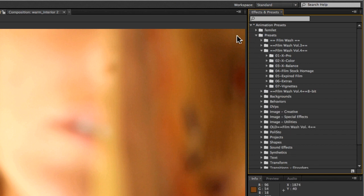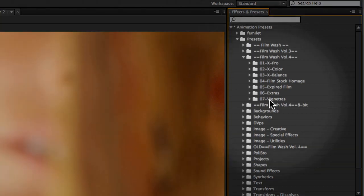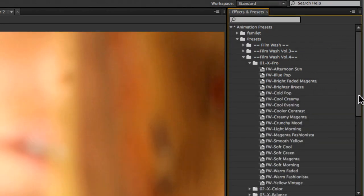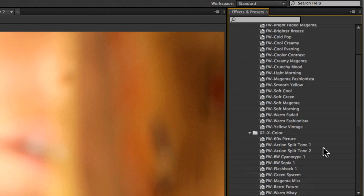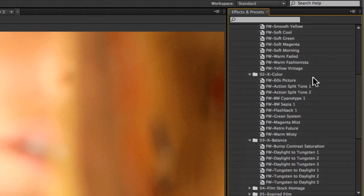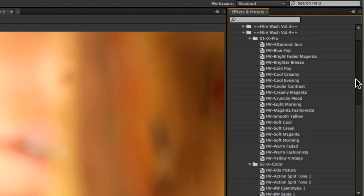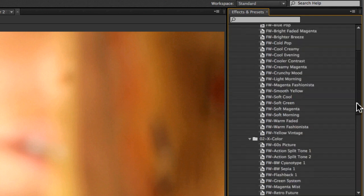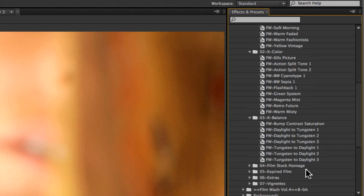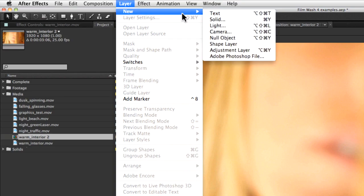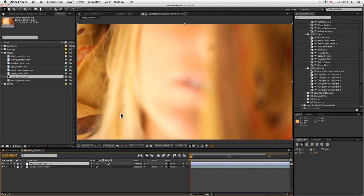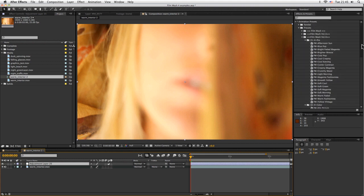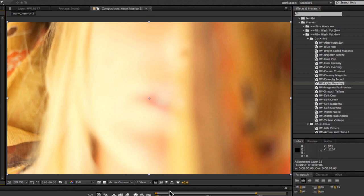Alright, so how do we start applying our first FilmWash? The whole point of FilmWash is to make it as easy and as customizable as possible. Within our seven different folders here, each of these folders have a further selection of different styles and different looks. We've got our cross-processing, cross-color, cross-balance, some film stock homages, expired film and a few extras. The easiest way to apply these is to come in and apply them to an adjustment layer. So if I go layer new, adjustment layer here, I can then take any one of these. For example, let's take morning, just double click on it there and it will apply that straight away.